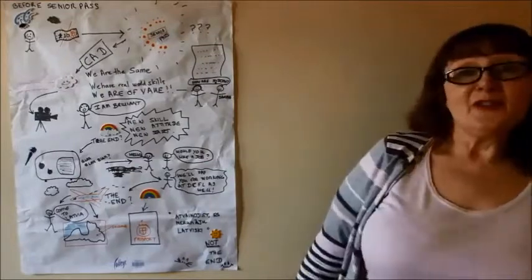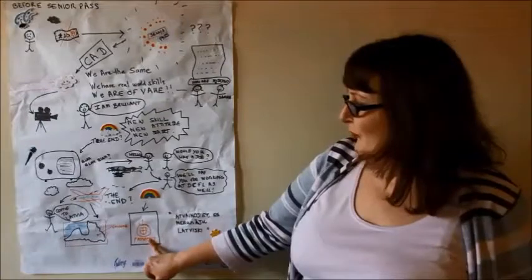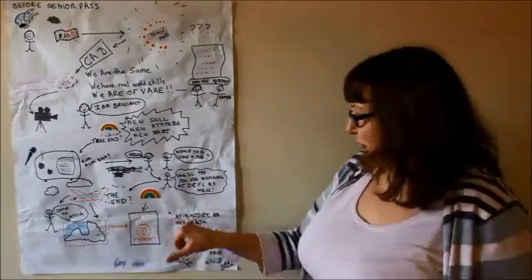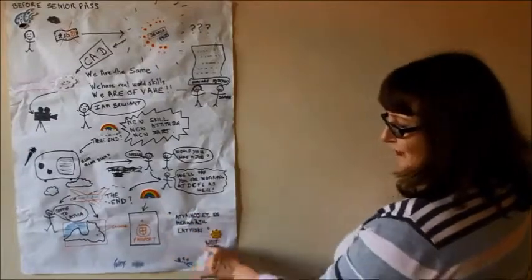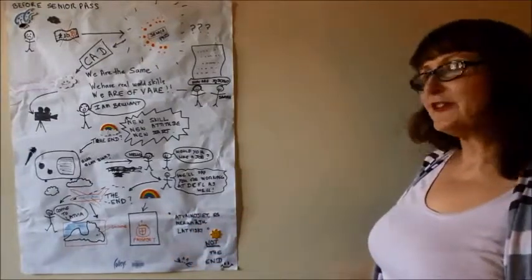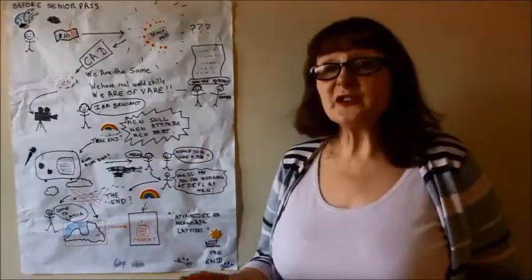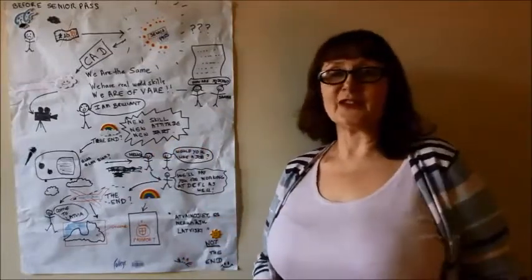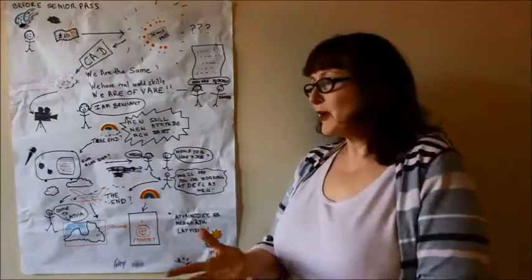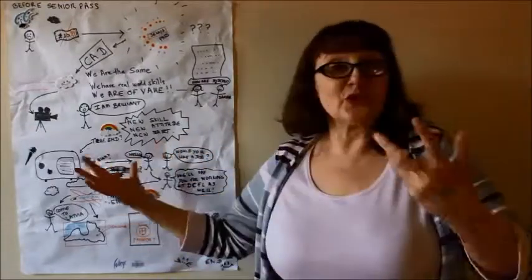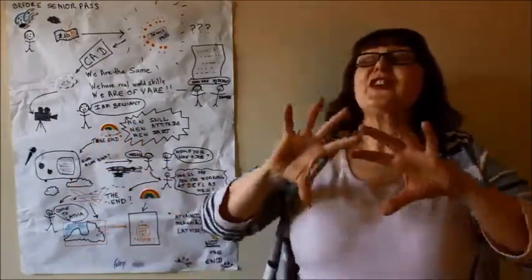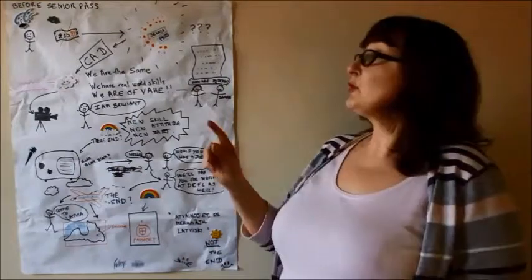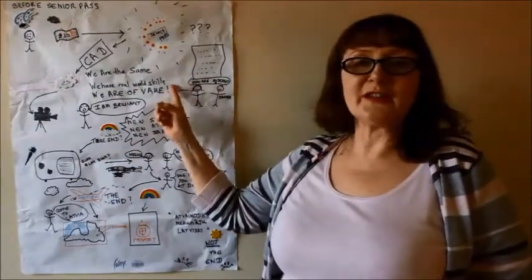15 years I hadn't been abroad. Suddenly I had to get a passport. I had to think, I don't speak Latvian. CAD with two weeks to go planned for me to have Latvian lessons. So I got my passport, I got all my expenses paid, I went to Latvia. I was abroad for the first time in 15 years, surrounded by people who had had the same effect that I'd had.